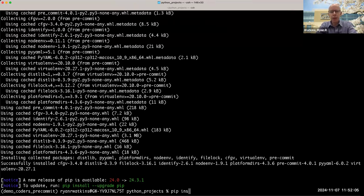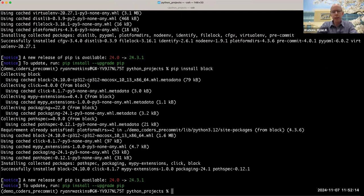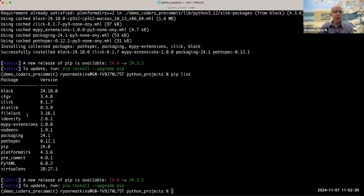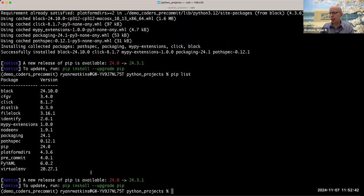I'm also going to install something called Black, which I'll use later for format checking. Some hooks require you to download something and some don't — it depends on what the hook is doing. Now if I do a pip list, I can see in my virtual environment I have pre-commit and Black as my two packages. Now that the virtual environment is set up, I'll go ahead and deactivate it because I'm going to do some work outside of it first.